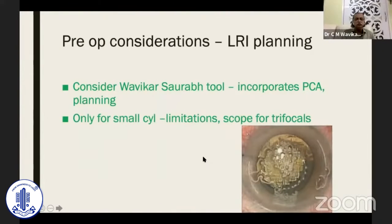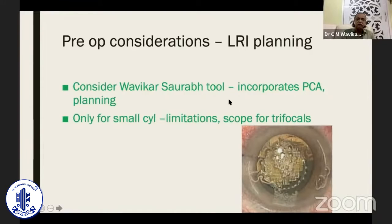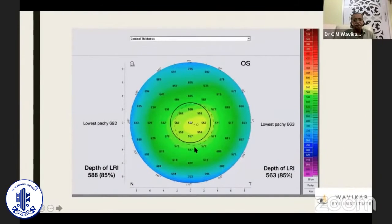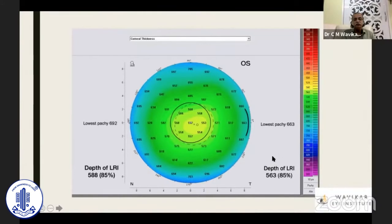For LRI planning, consider the Wavika/Savrab tool because it is the only tool which incorporates posterior corneal astigmatism while planning, and it is only meant for small cylinders. LRI has limitations but it increases the number of cases in which you can do trifocals. Femtosecond lasers and other flat machines have made it an elegant procedure with better repeatability and reproducibility. When planning LRI, look at the area where you are going to make the incision, pick up the lowest pachymetry, and 85% of that depth should be the depth of your knife. You may realize that temporally and nasally you sometimes get different depths.